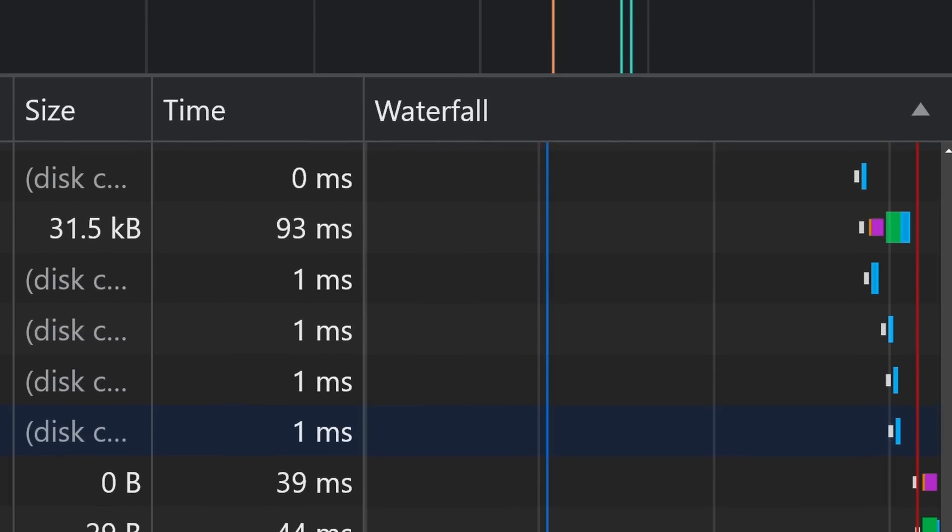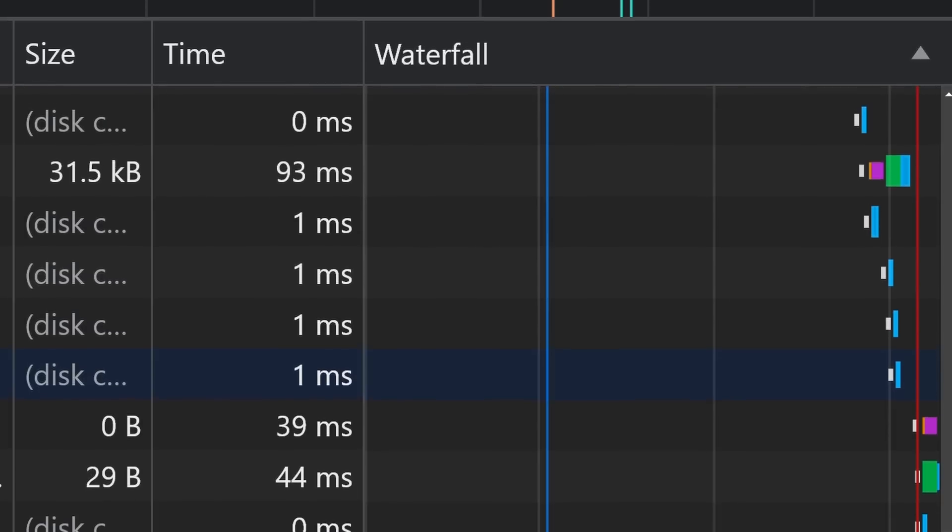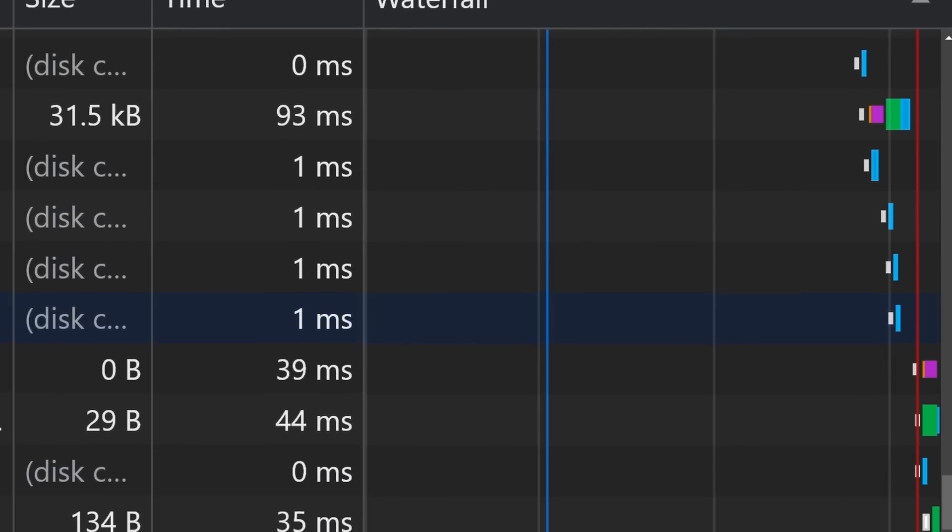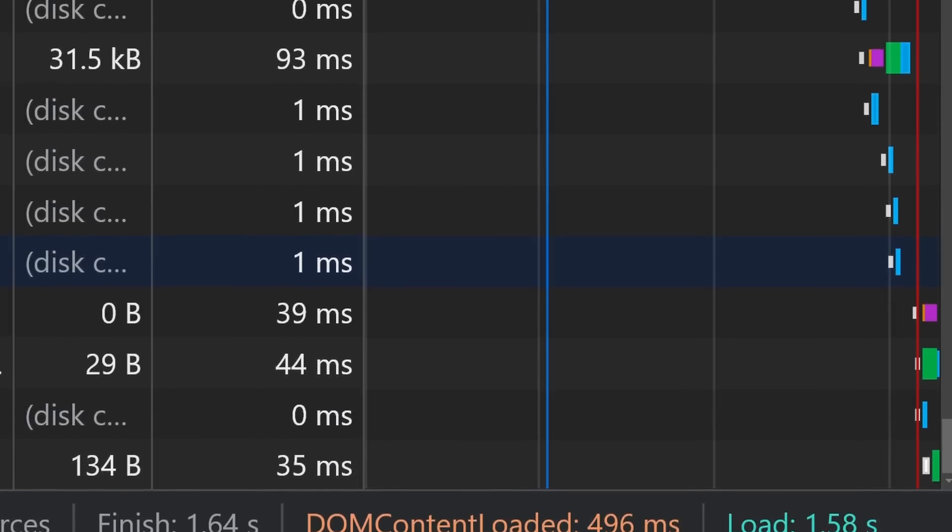If you've worked with web development before, you've probably seen in your Firefox or Chrome DevTools this waterfall cascading effect with different colored blocks. Now, what does all of this mean?